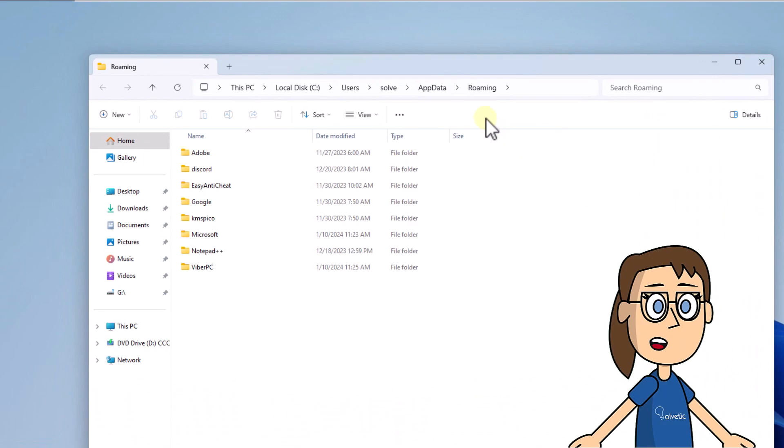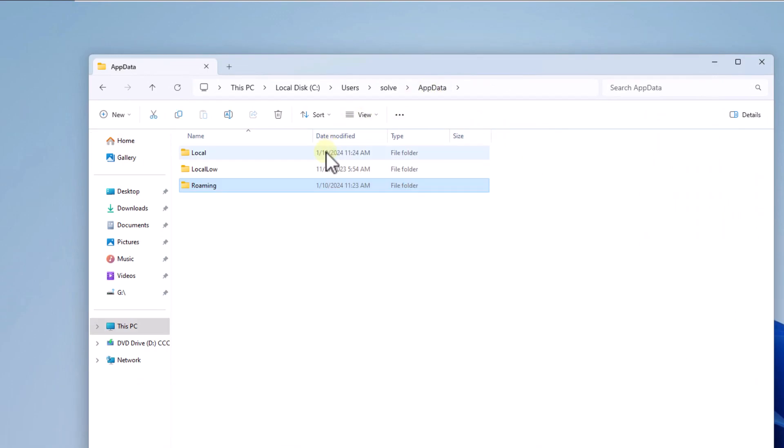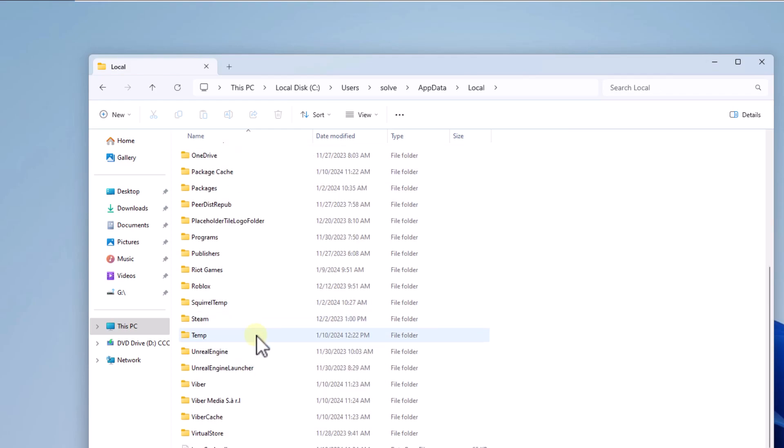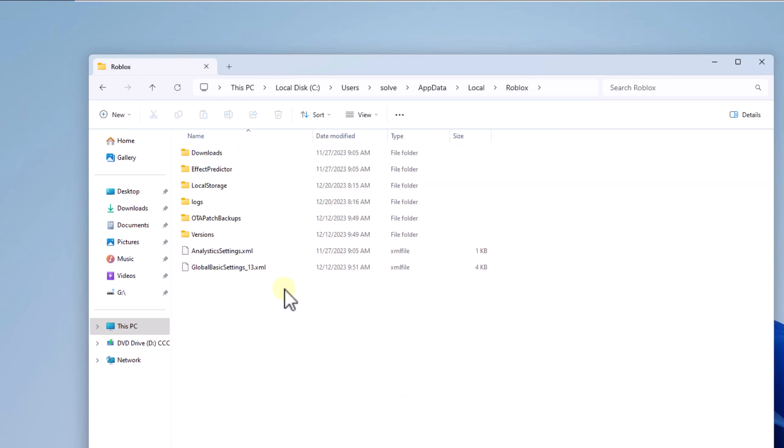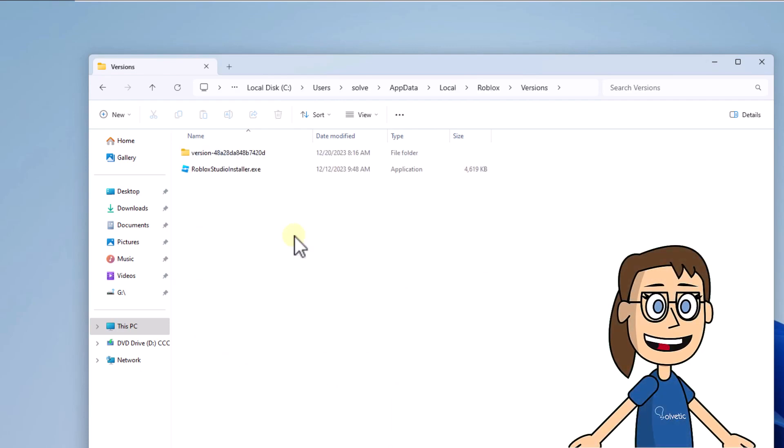Now in Explorer, go to the AppData folder, then Local, and open the Roblox folder. Here you will access the Versions folder and you can run the installer file available in one of the folders.